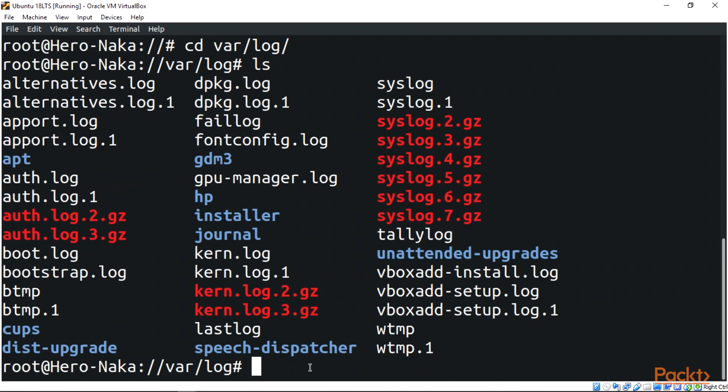We are going to be using the change directory, which is cd, a lot in this video. You can see I'm a root user. You can see we have root@hero-naka, which is Nakamura, to access log files.